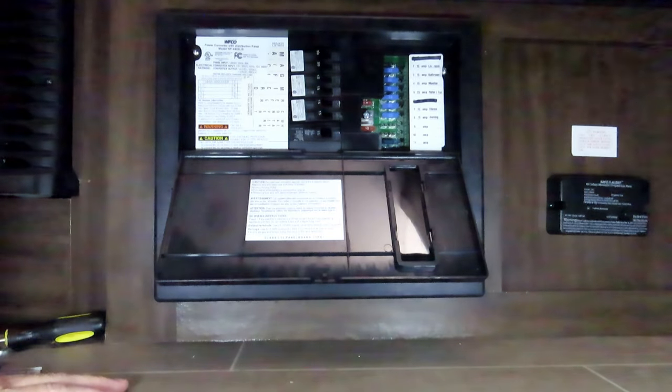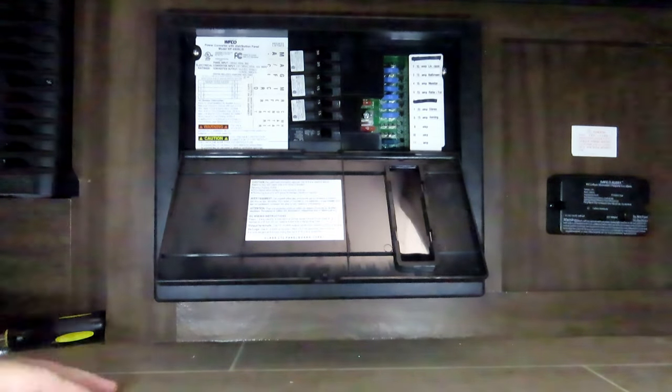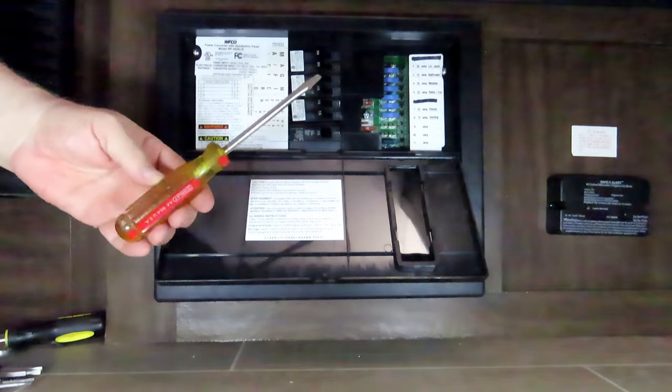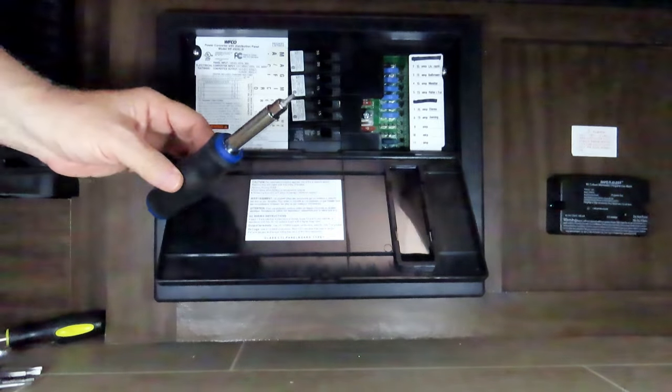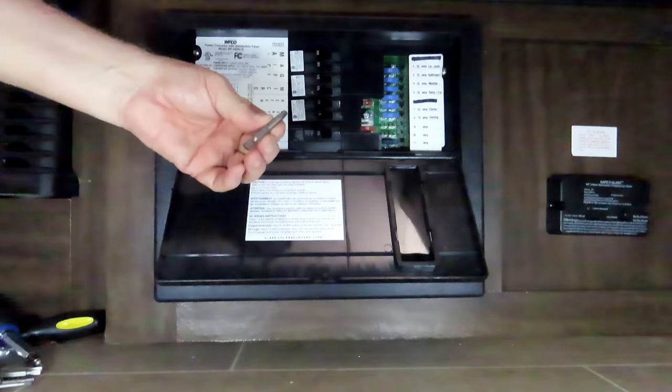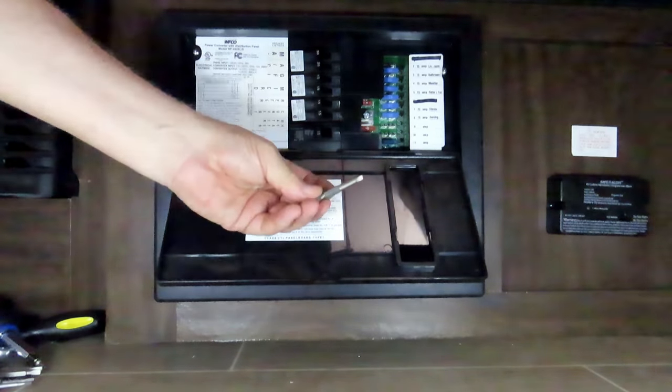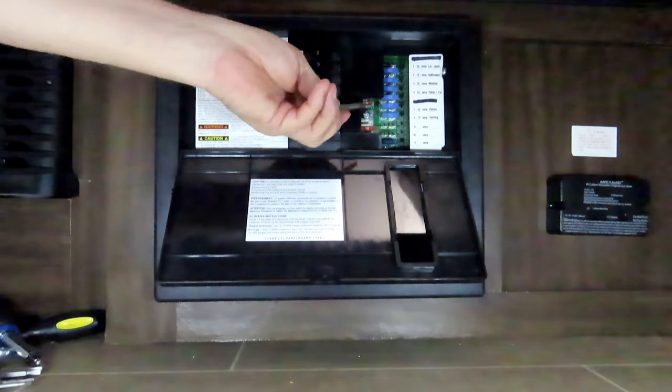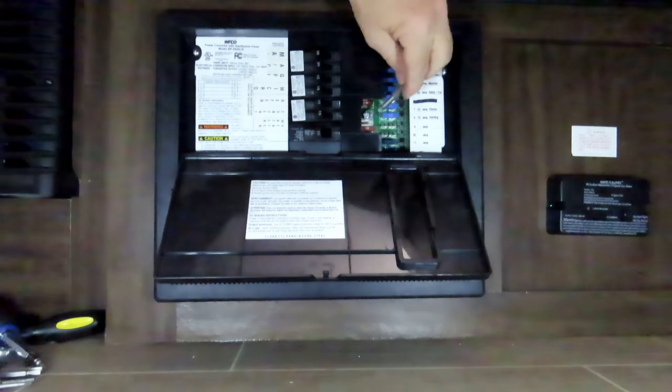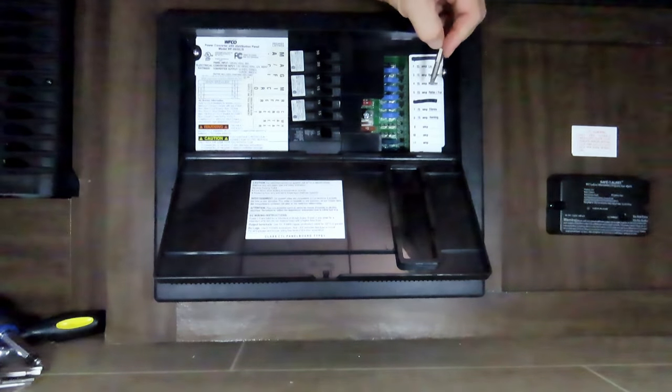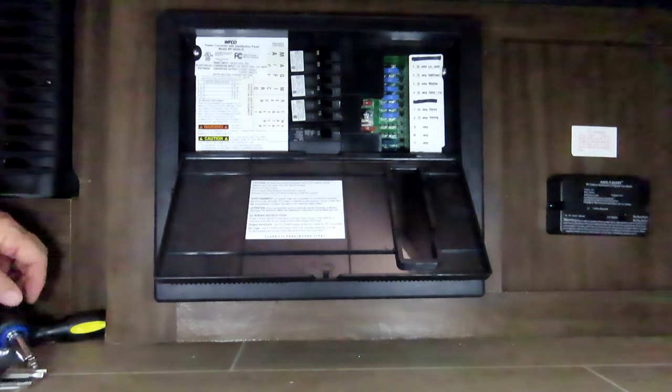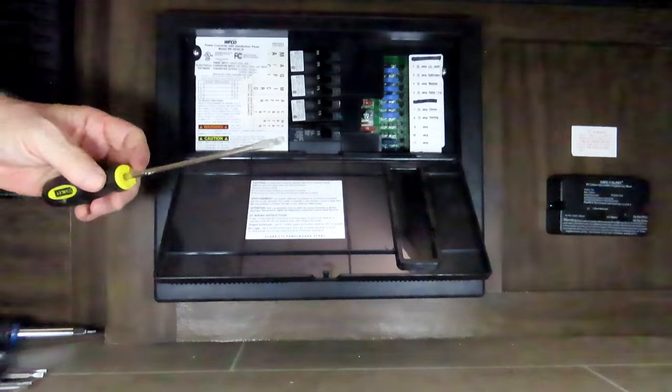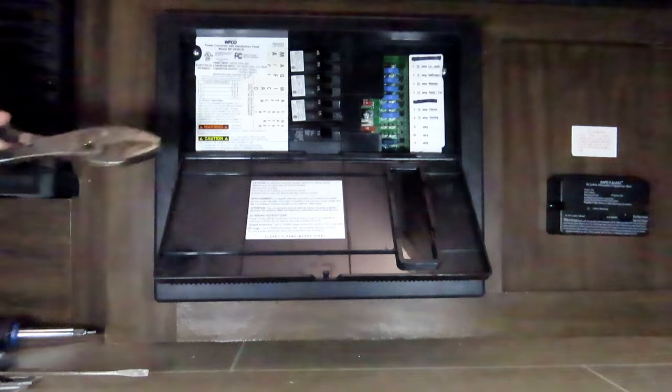For tools you need a good flathead screwdriver, you'll probably need a square drive screwdriver. But you need a very long square drive screwdriver. These big bolts and all of these little bolts for the fuses are square drive.